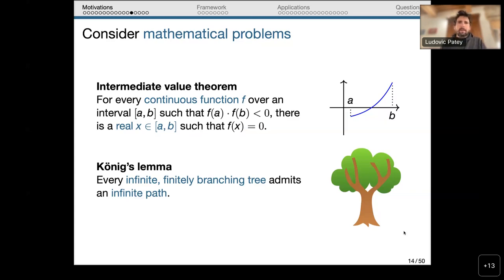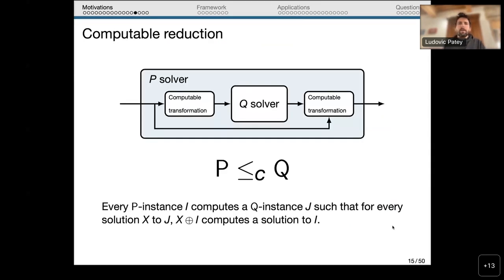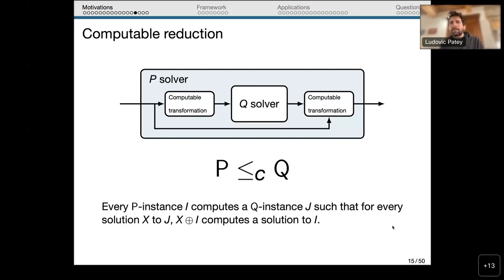Here we will use a simpler framework called computable reducibility. A problem P is computably reducible to a problem Q if, informally, having a Q-solver lets us construct a P-solver: given an instance of P, we computably transform it into an instance of Q, feed it to the Q-solver, and then given the solution to Q and the original P-instance, we transform it into a solution to the P-instance. Formally: every P-instance computes a Q-instance such that for every solution to the Q-instance, we can recompute a solution to the original P-instance.